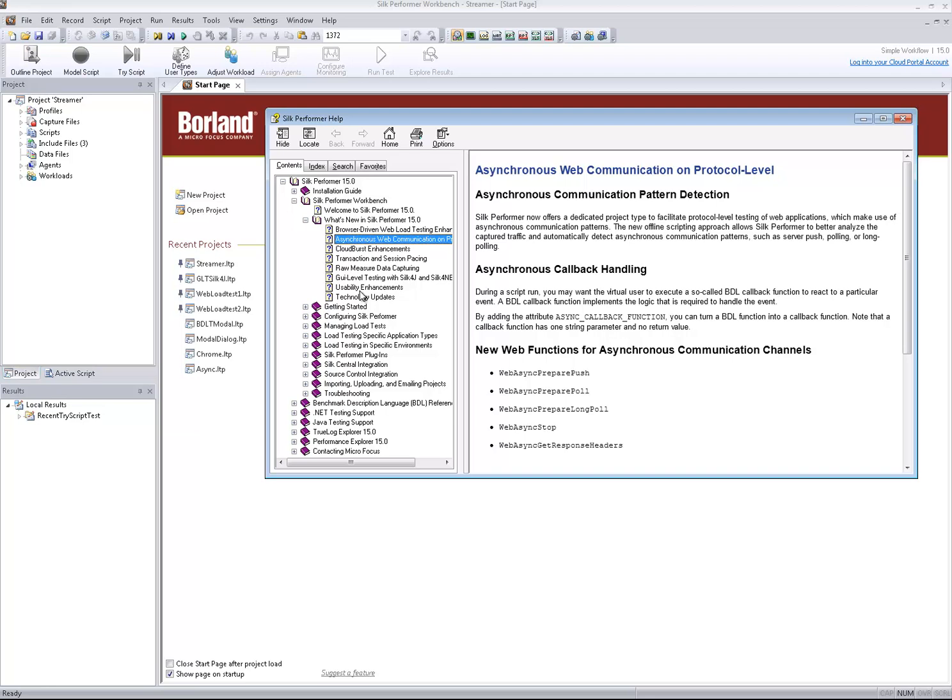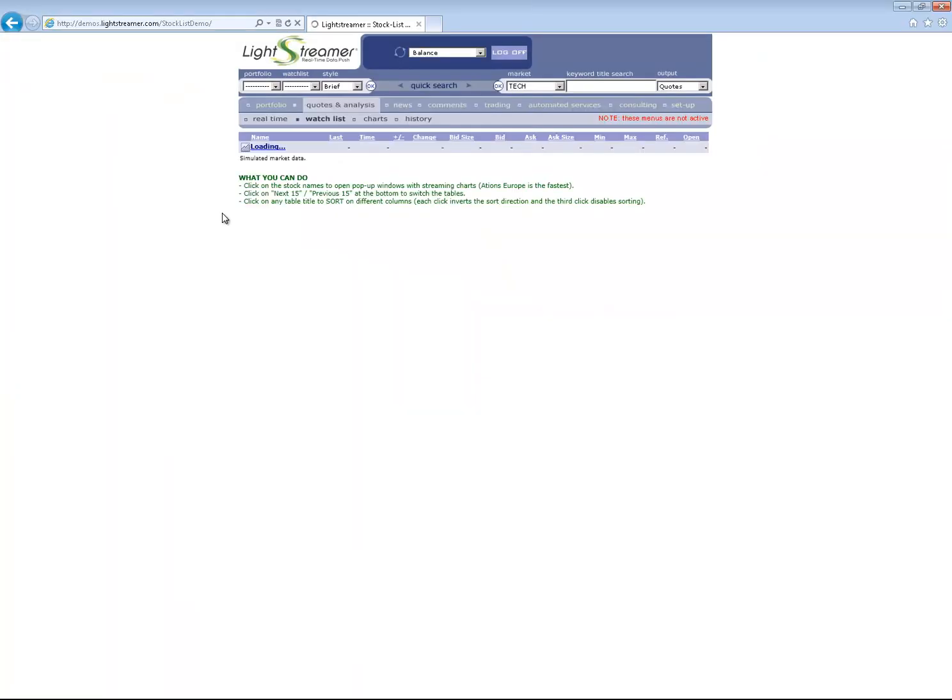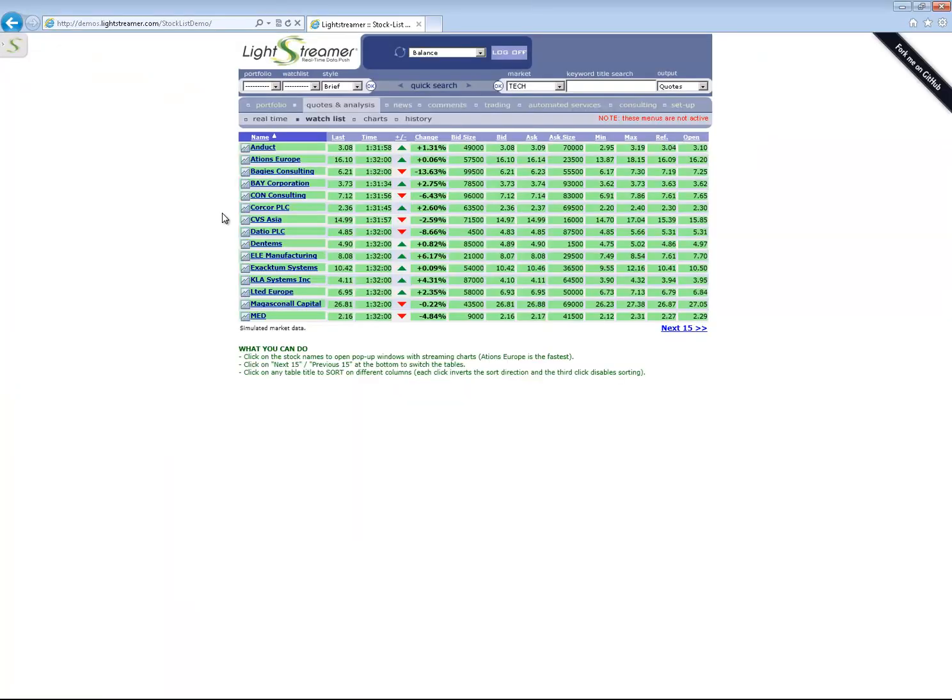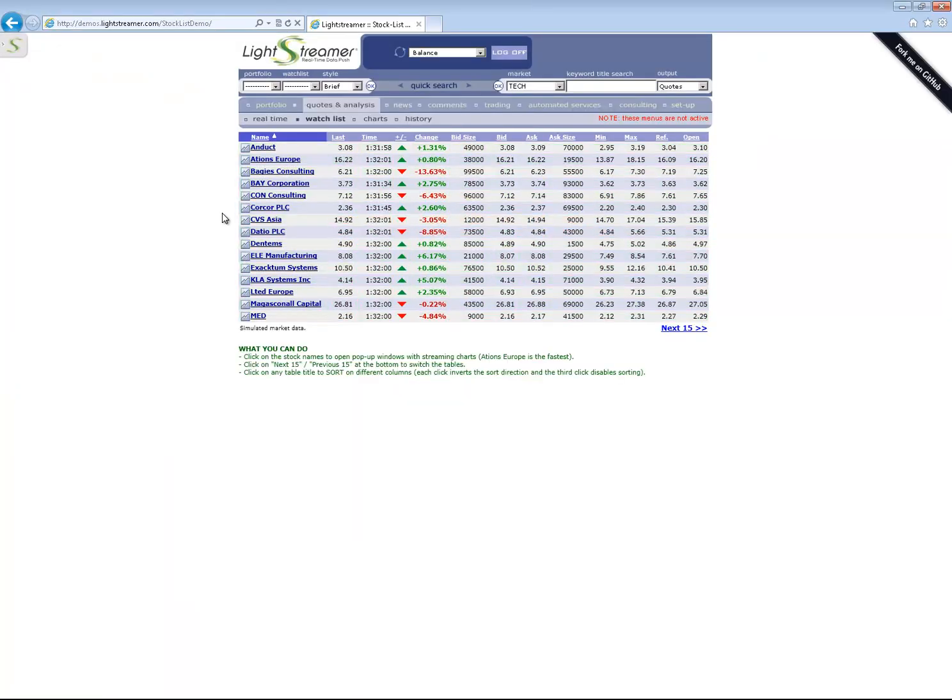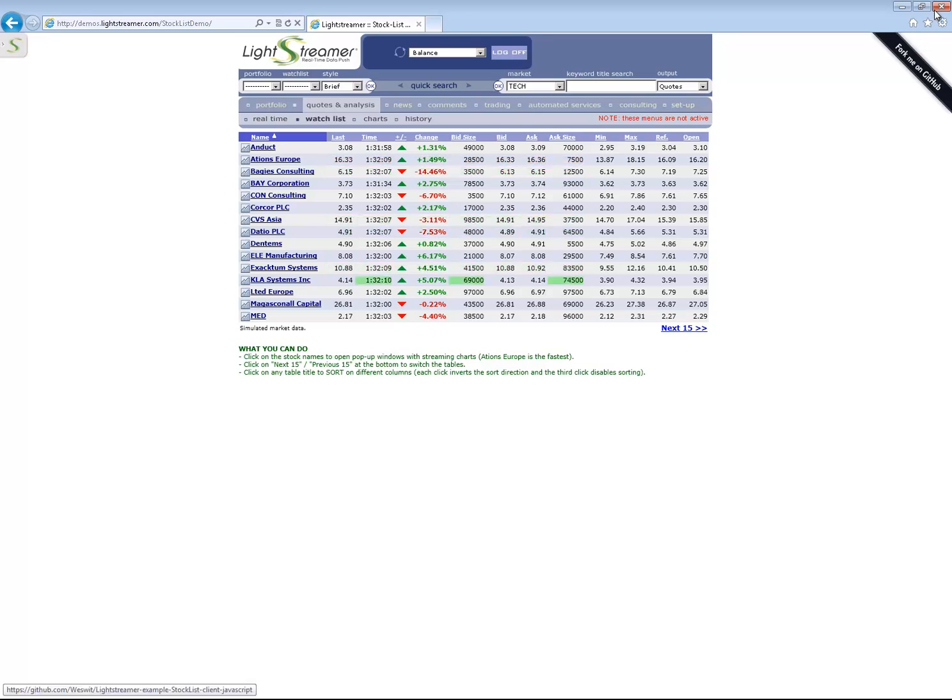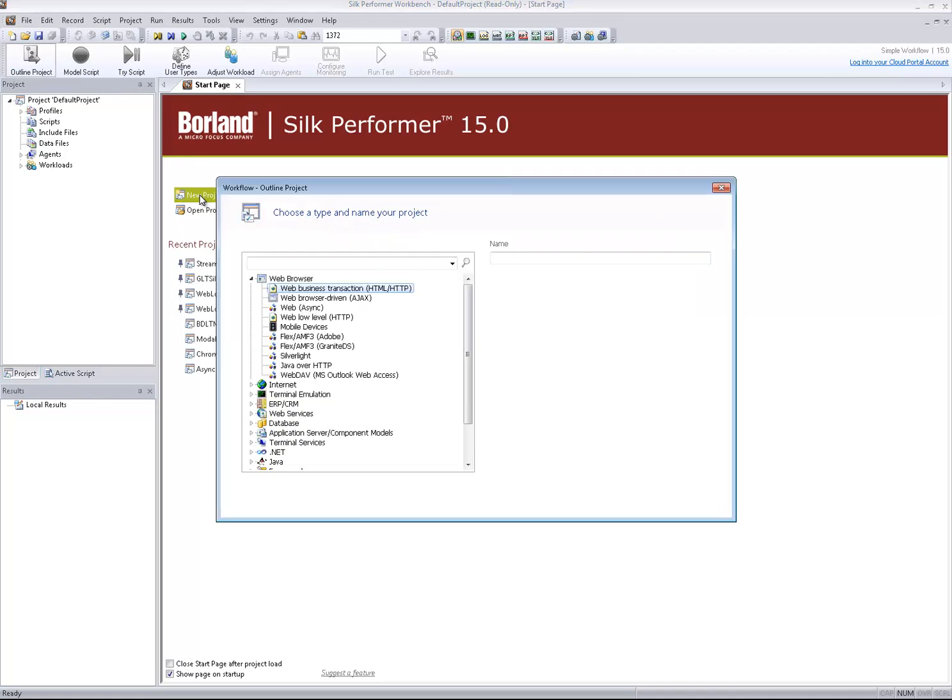Let me show you an example of a web page which updates the page content periodically without any user interaction. The page updates the values as the server pushes new data to the browser. Now let's see how Silk Performer supports this type of web application.